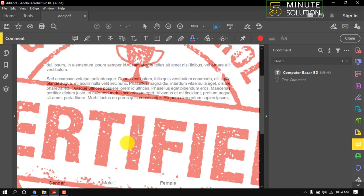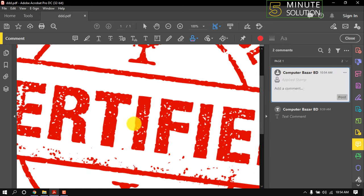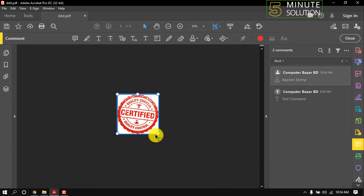Click wherever you want to put the stamp. I'm zooming out so that we can see the stamp properly.